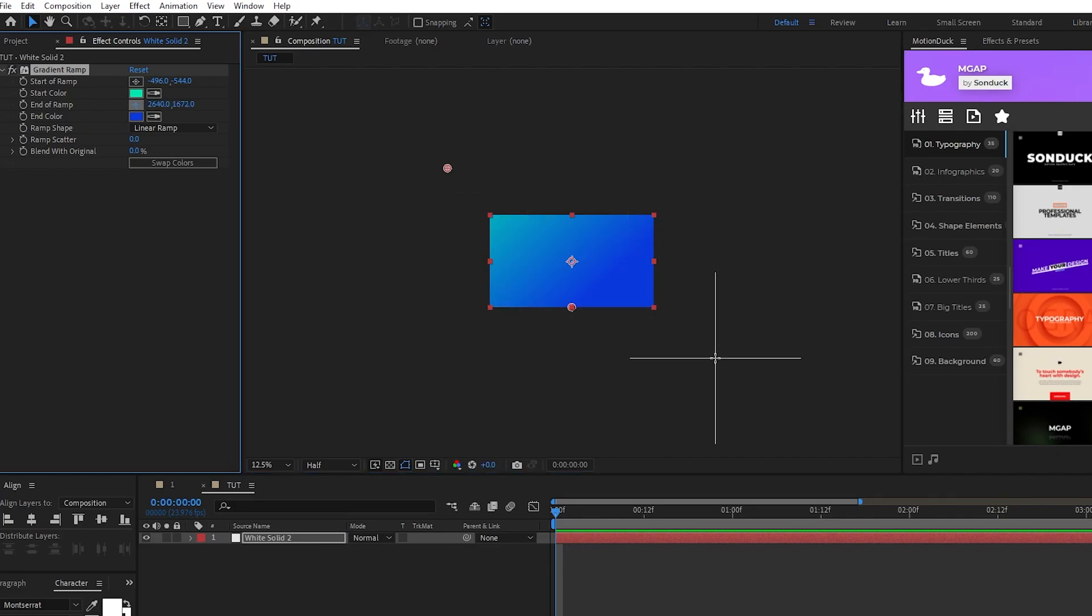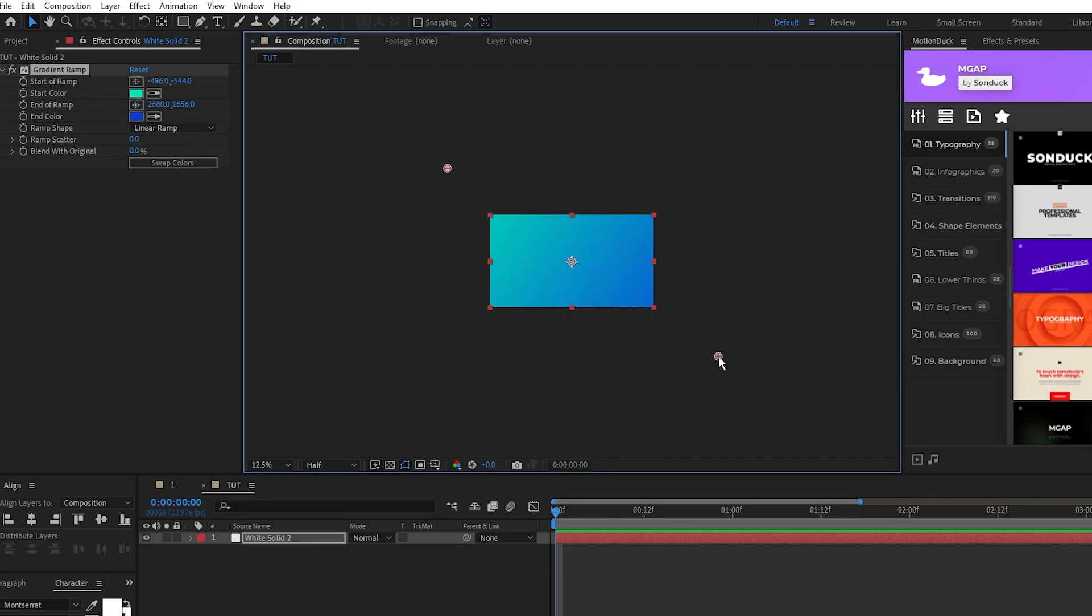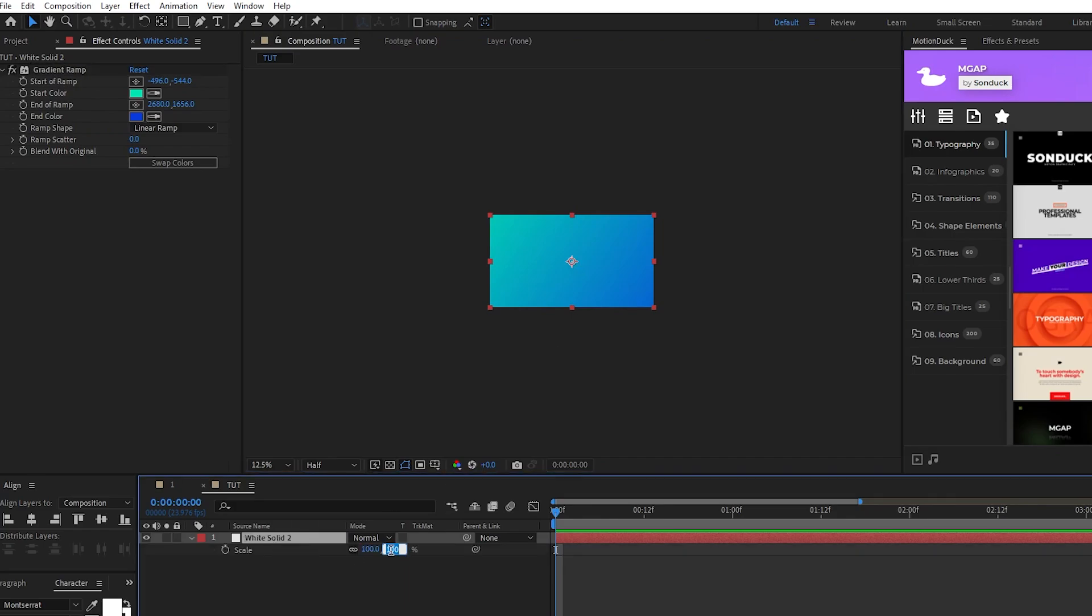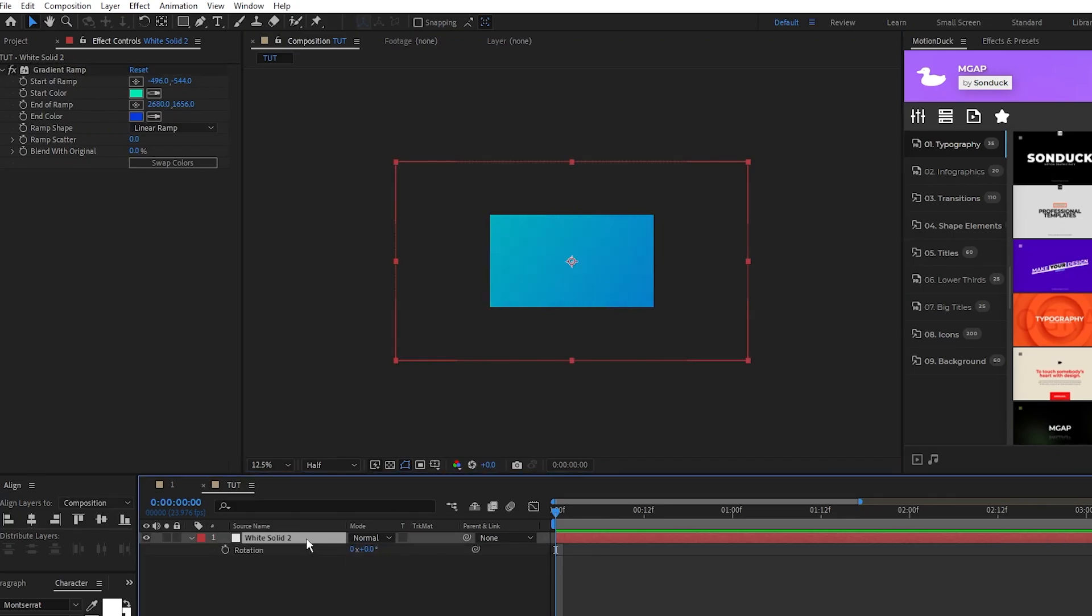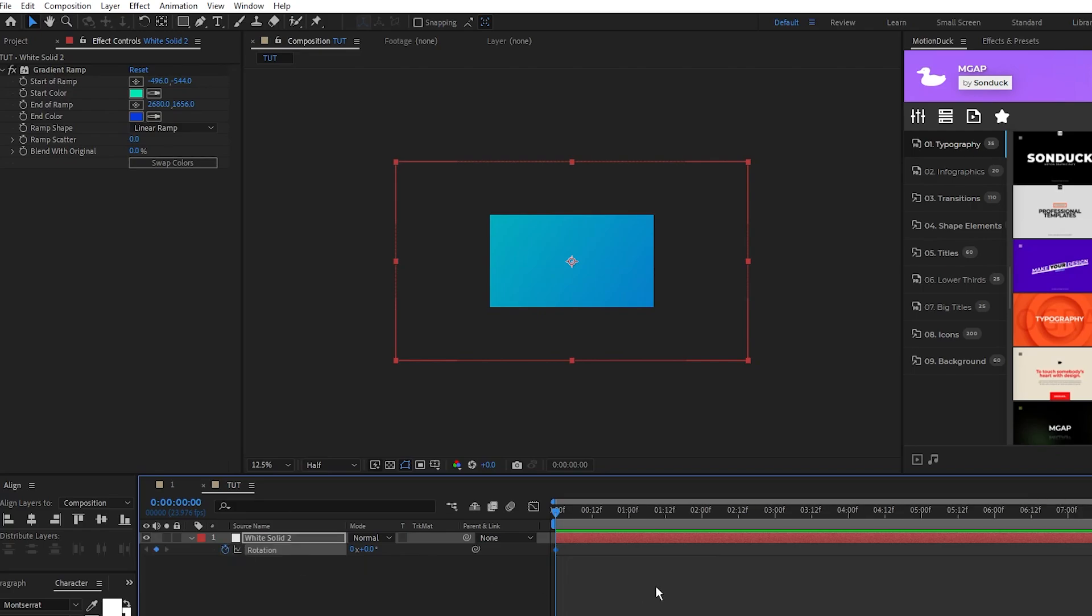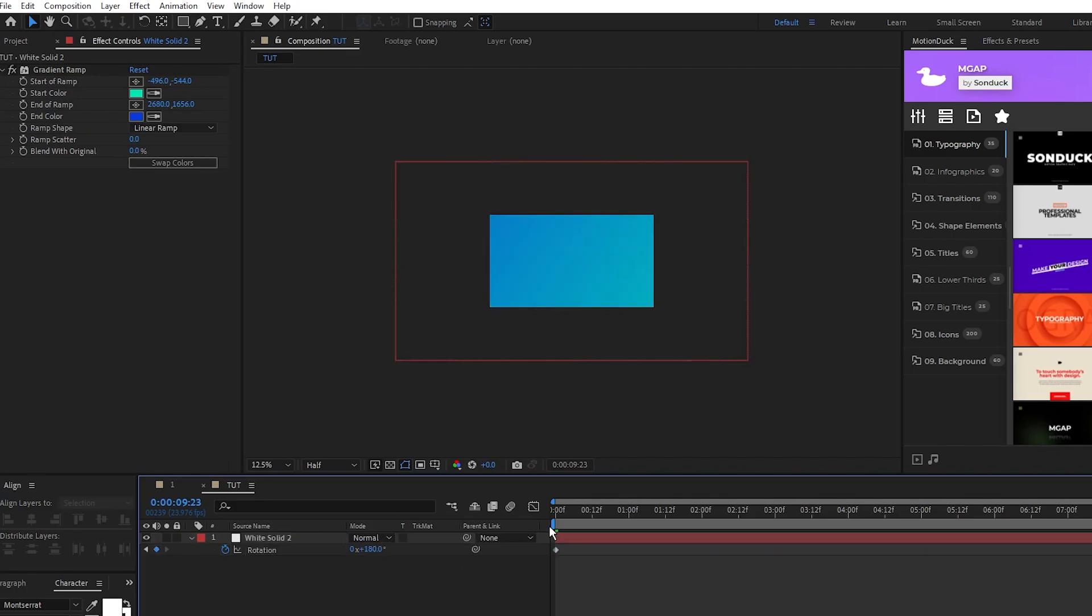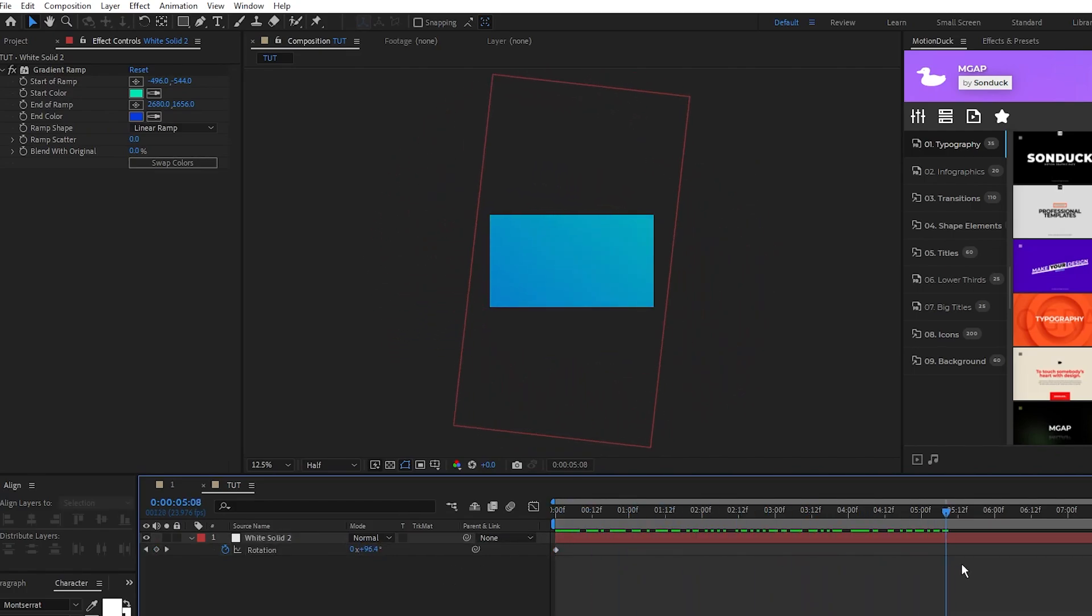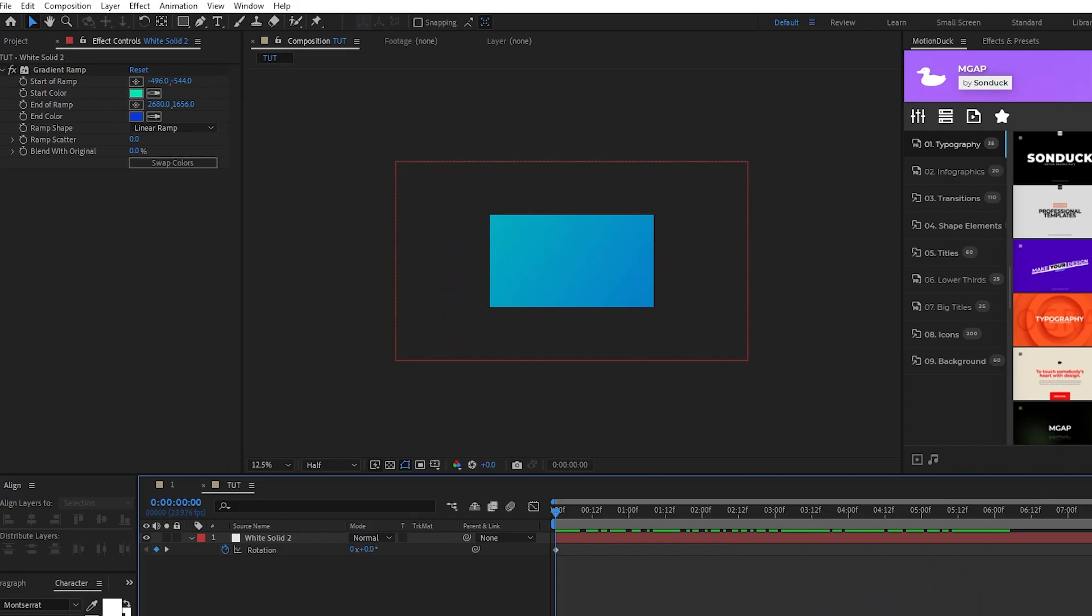Lastly, we'll scale up the background to around 215%. We'll open the rotation, set a keyframe at the start of the comp, move to the end of the comp, and increase the rotation to 180 degrees so that it slowly spins as the comp goes on. Now we have our color palette selected and our background layer set up.